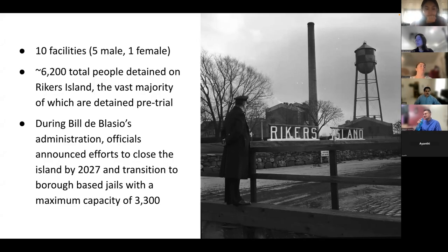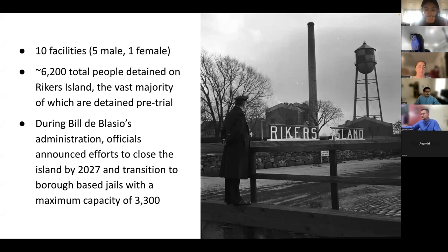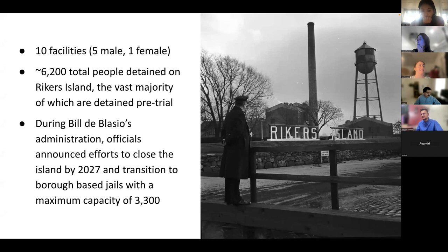A couple years ago, Bill de Blasio's administration came out saying that we were going to close Rikers Island and transition to a borough-based jail system. So there would be one jail per borough, except Staten Island. And the combined maximum capacity would be 3,300. So we're a little far off of that.